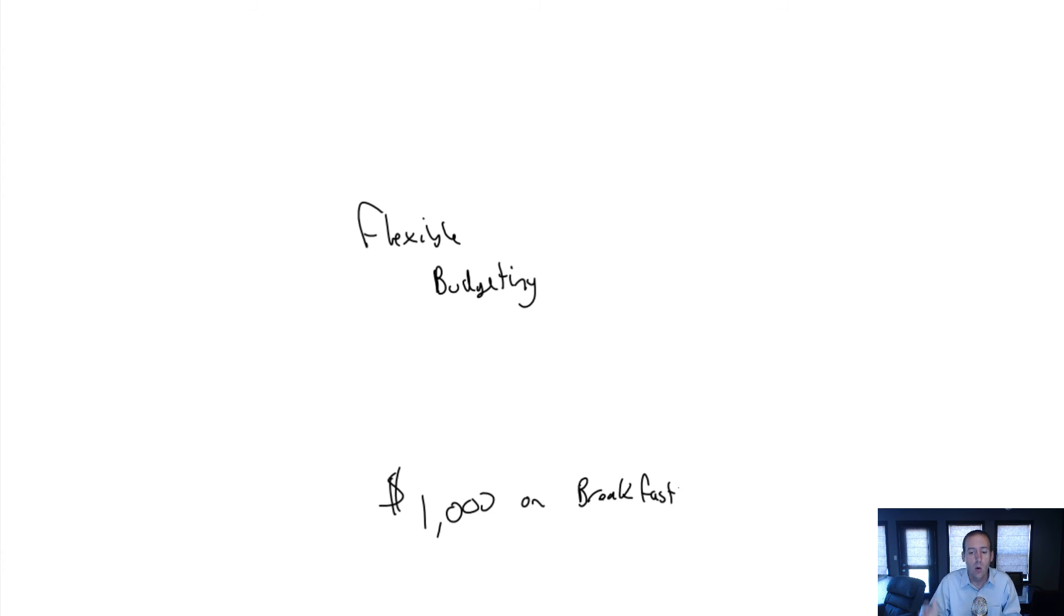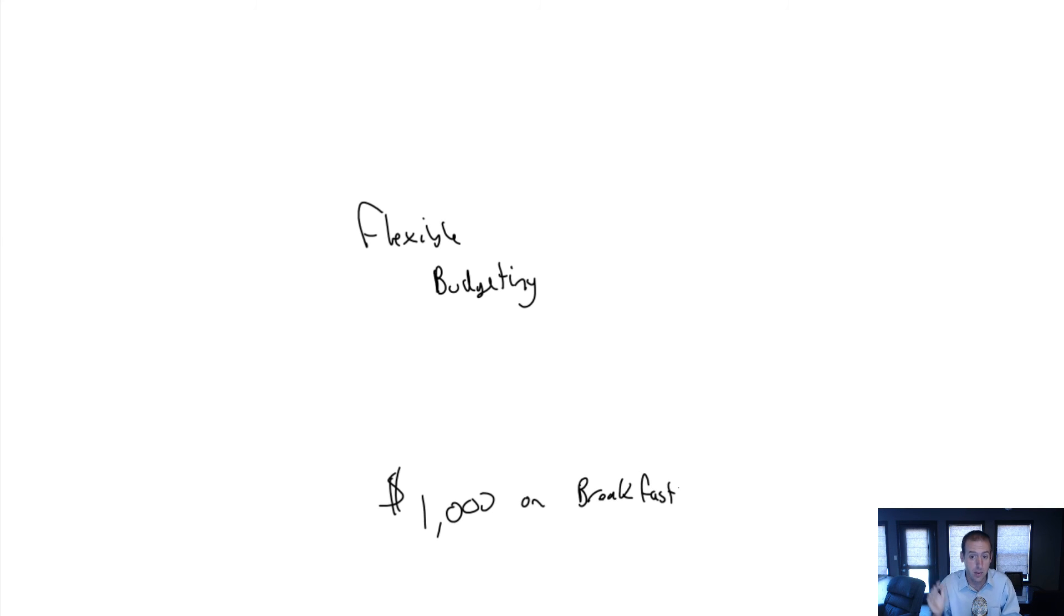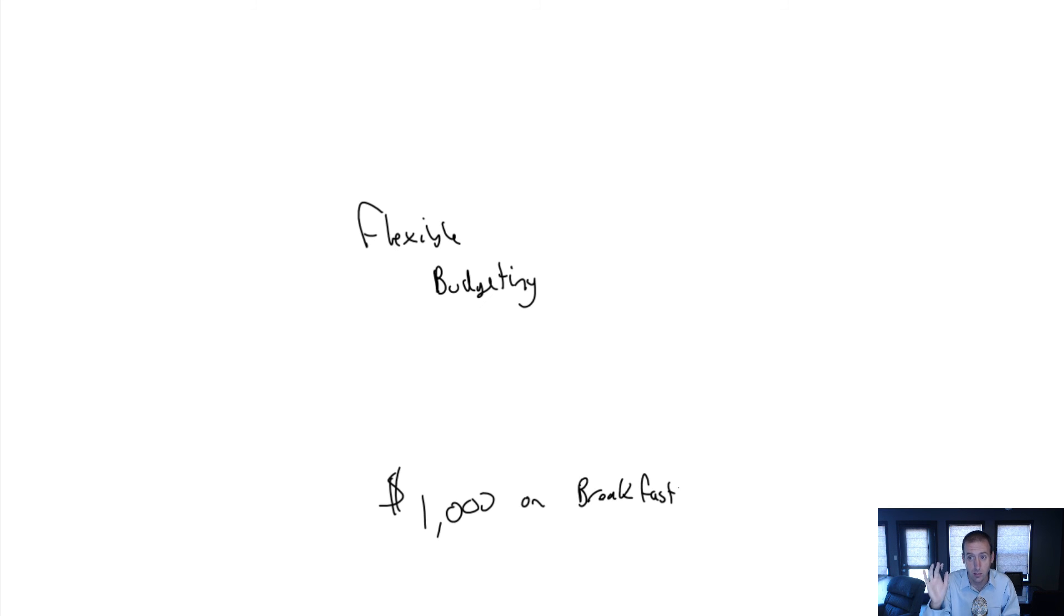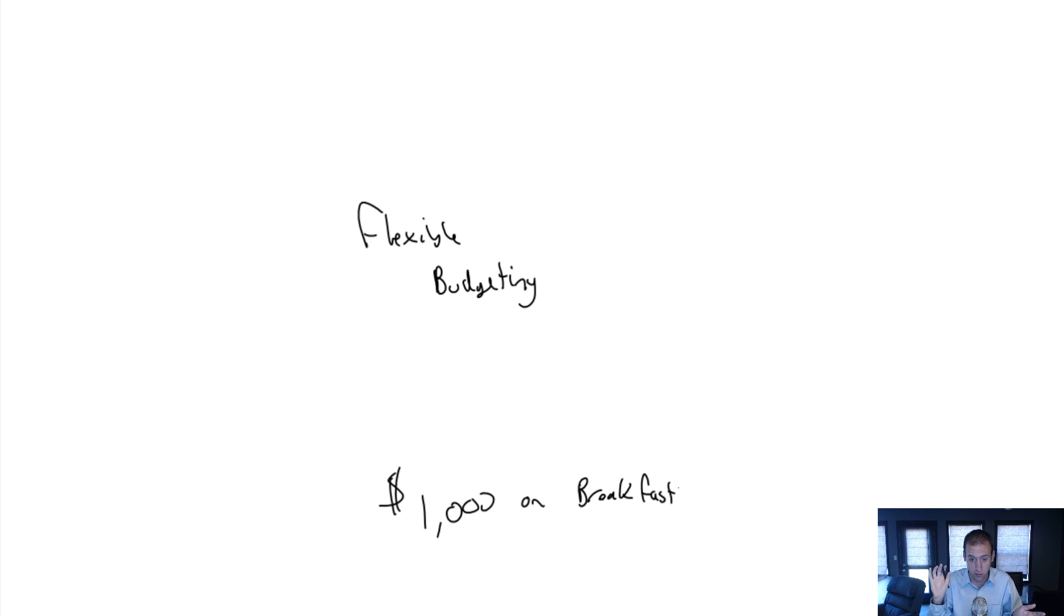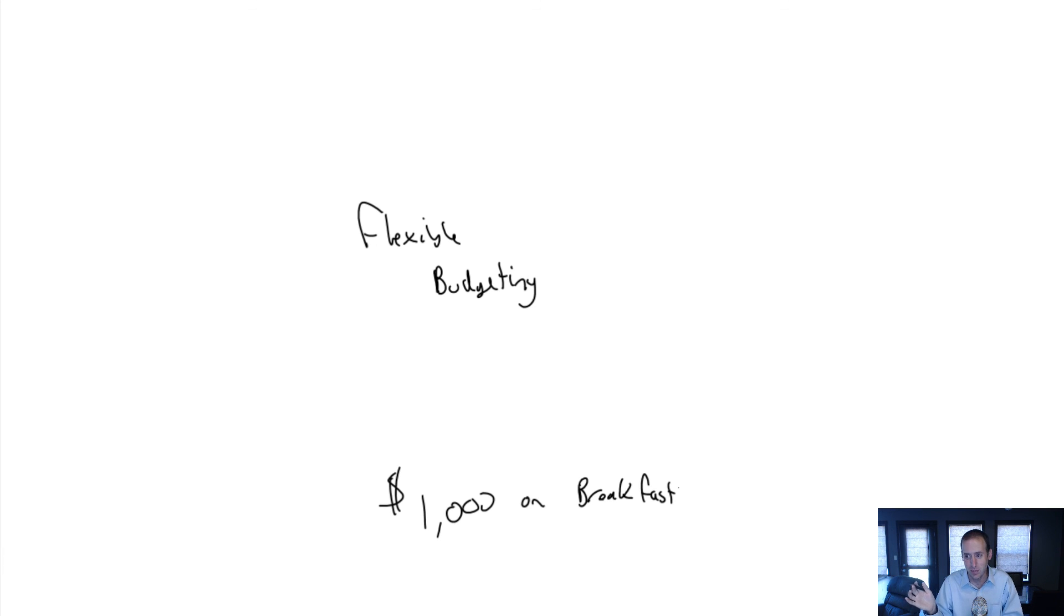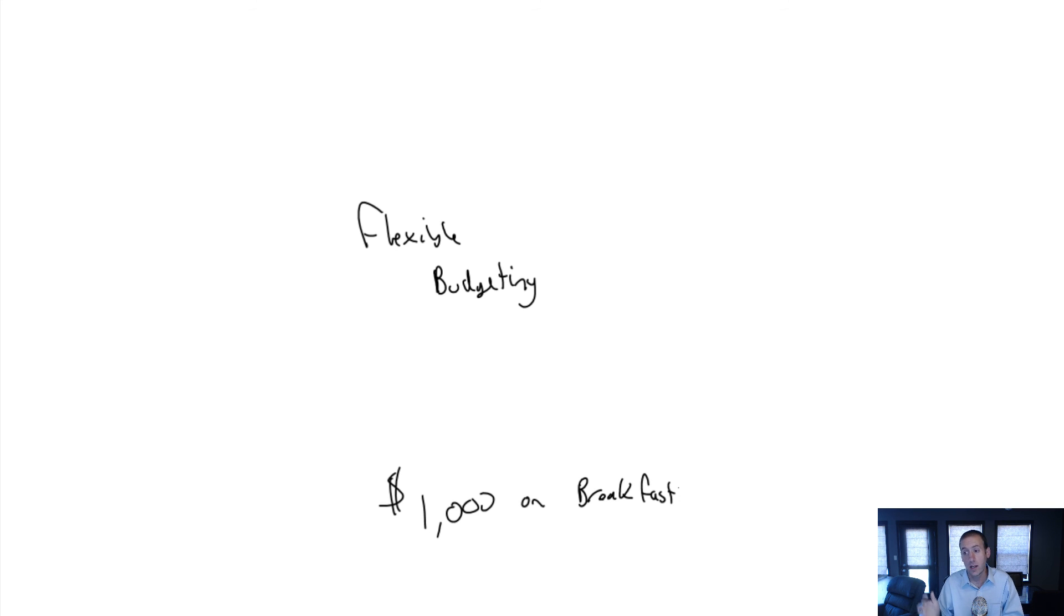That's what flexible budgeting enables us to do - it says after the fact, let's adjust the budget. It doesn't always have to be good news for our employees. As we'll see in the sample questions, it can be bad news for employees as well. That's what we're going to learn in this module.